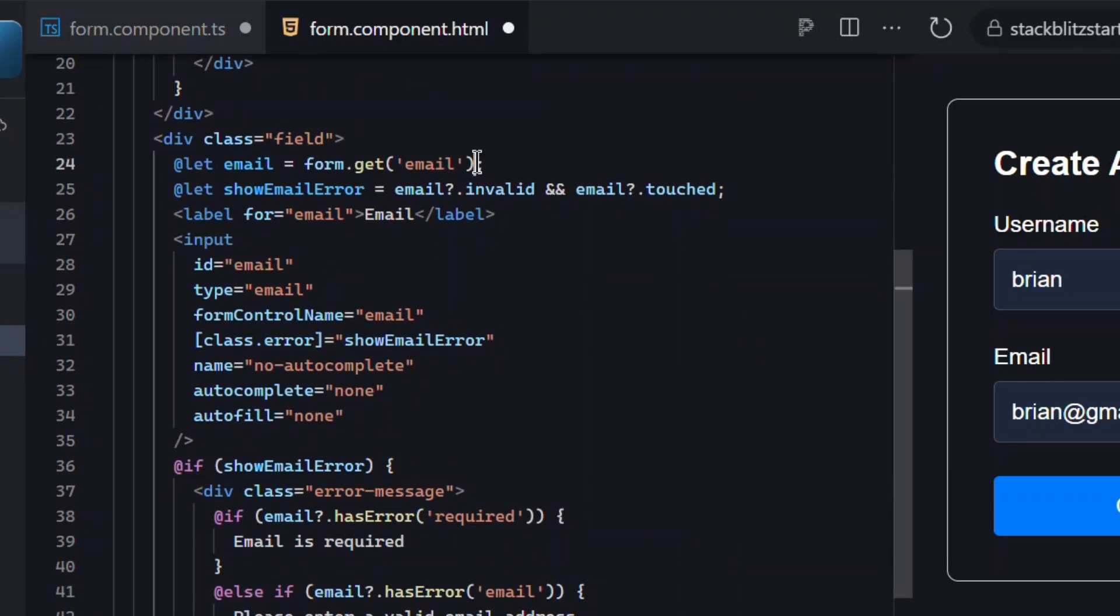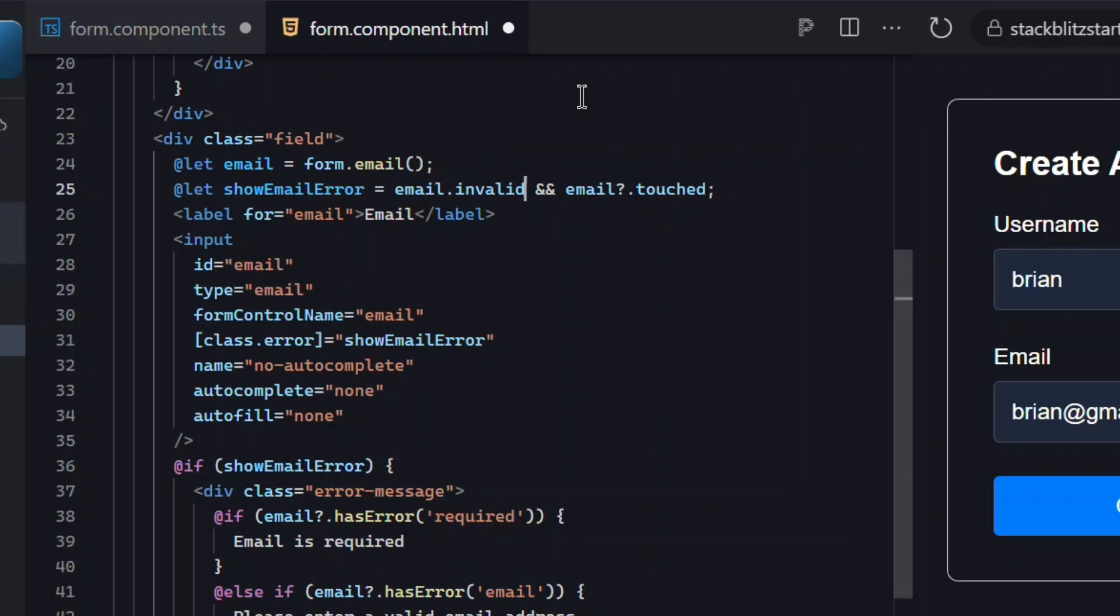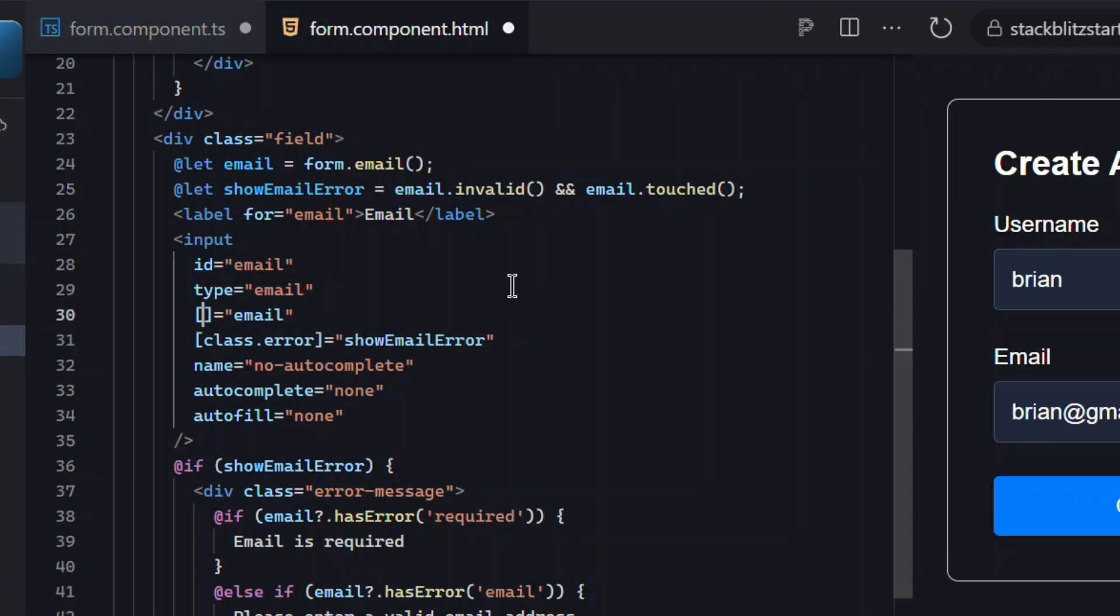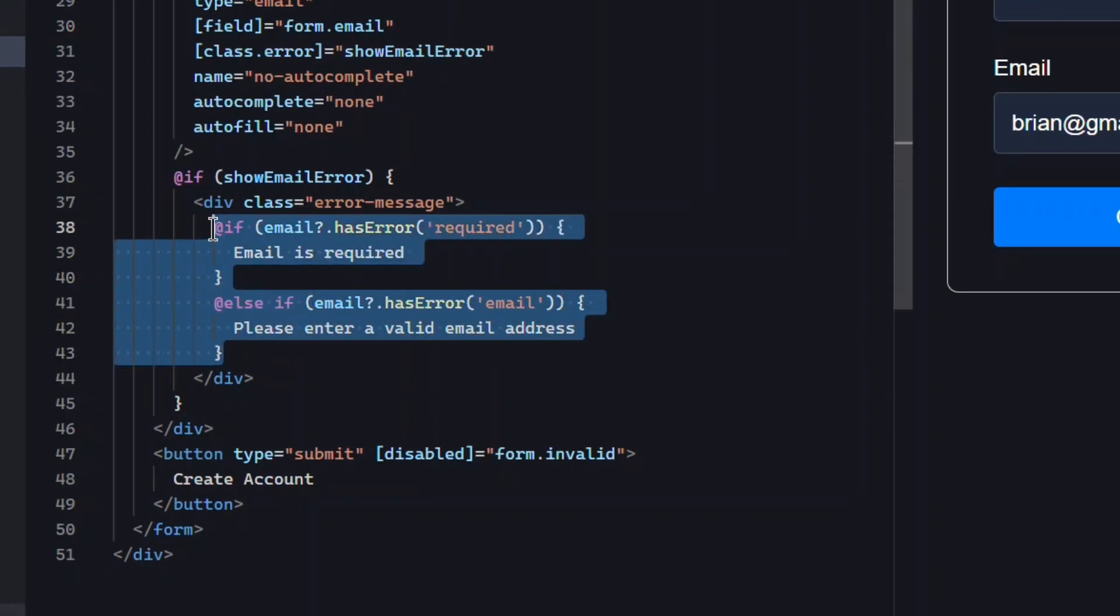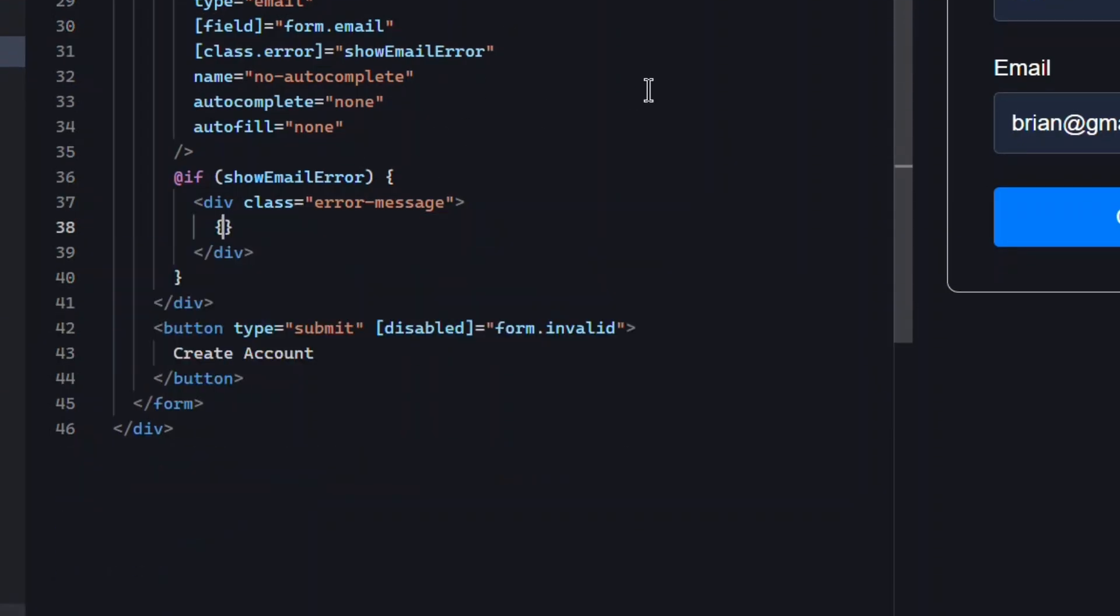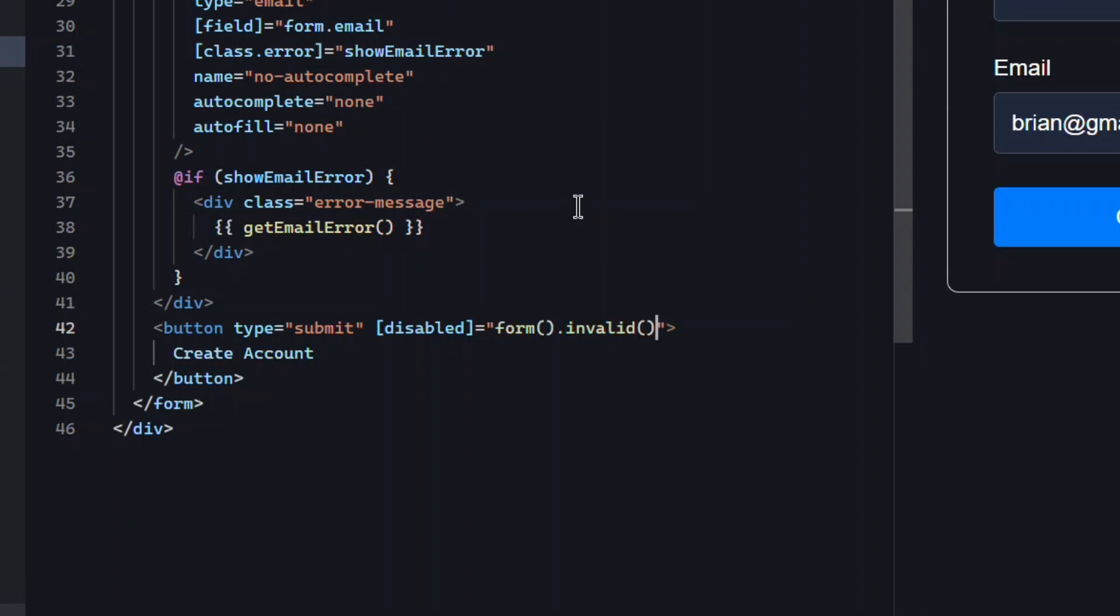Here we'll do the same updates—switch to the email signal, switch to signals for invalid and touched, and use the field directive for the control. And in this case we also need to simplify the error message to use our new get email error computed signal. Lastly, we'll update the disabled binding on the button to use signals too. Okay, that should be everything. Let's save and try it out.